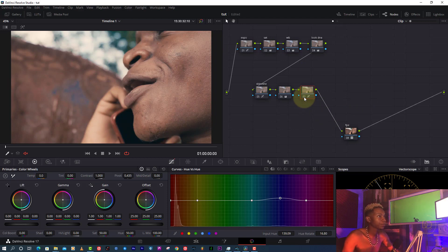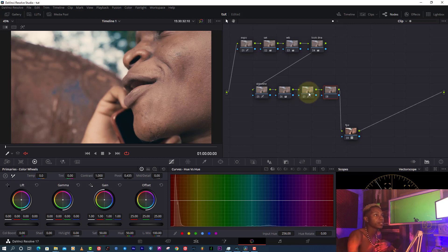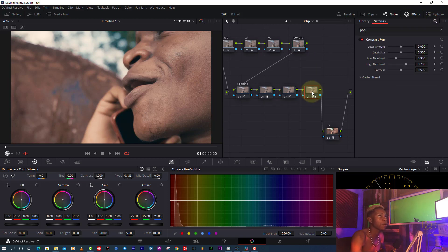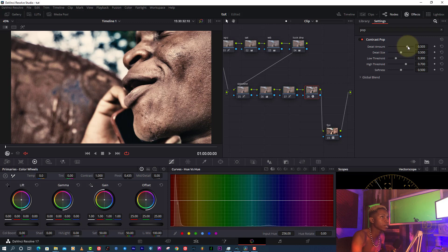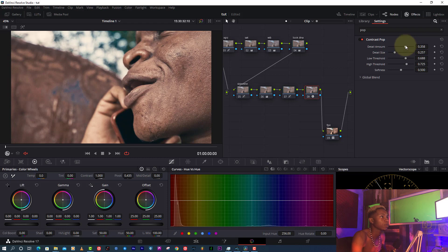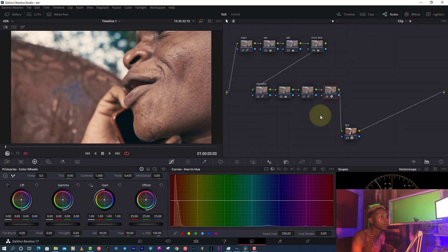Another thing I'm going to do is use a pop node to give the image detail and pop — which is a construct pop node. I'm going to increase the detail amount all the way to get the details, then reduce it somewhere around here, then reduce my low threshold and my highlights a bit, somewhere around here. Let's see before and after — it's a very detailed shot.